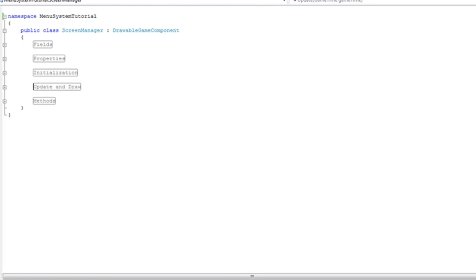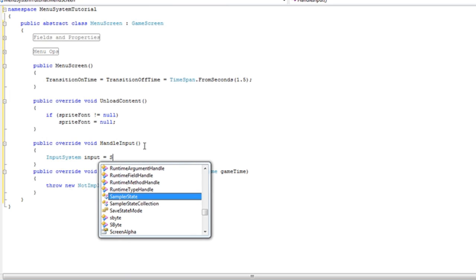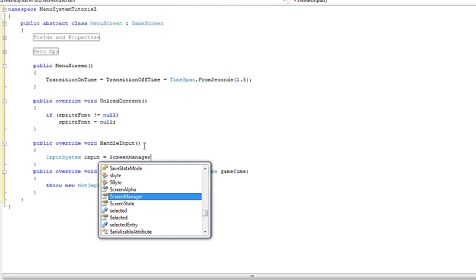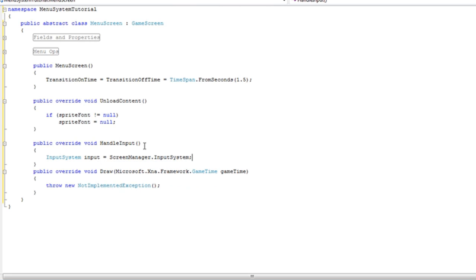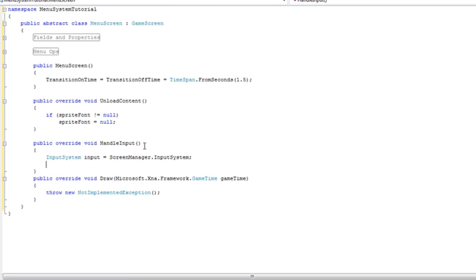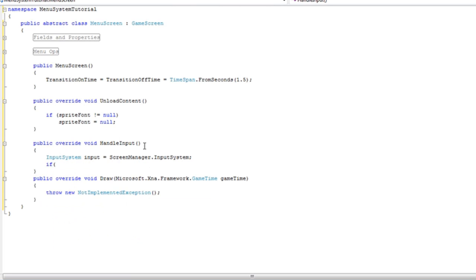Go back to our menu screen, delete that semicolon, set input is equal to screen manager dot to input system. So now we're just getting a reference to that input system object. Now, in the previous tutorial we built some...